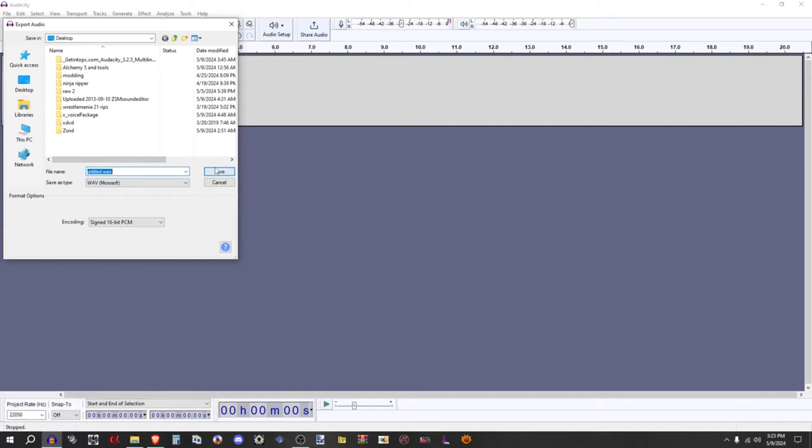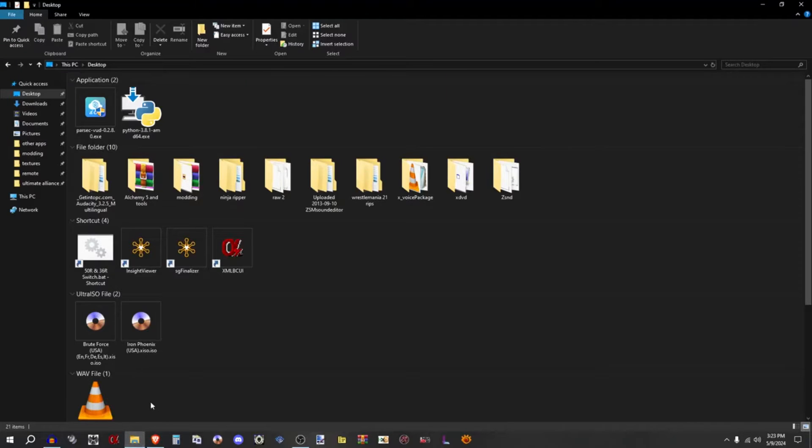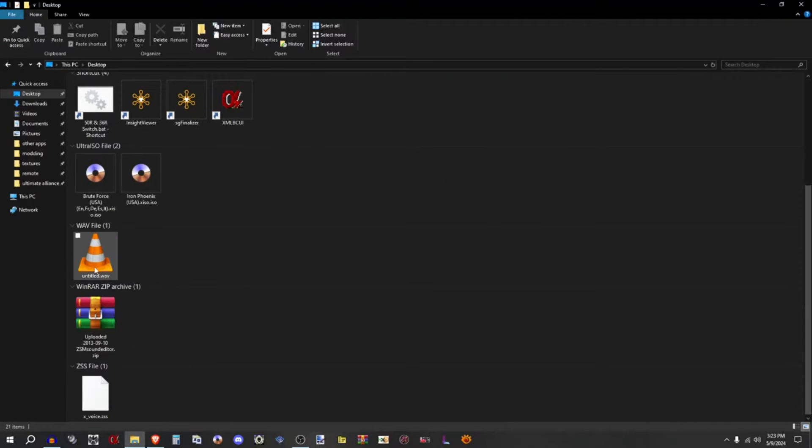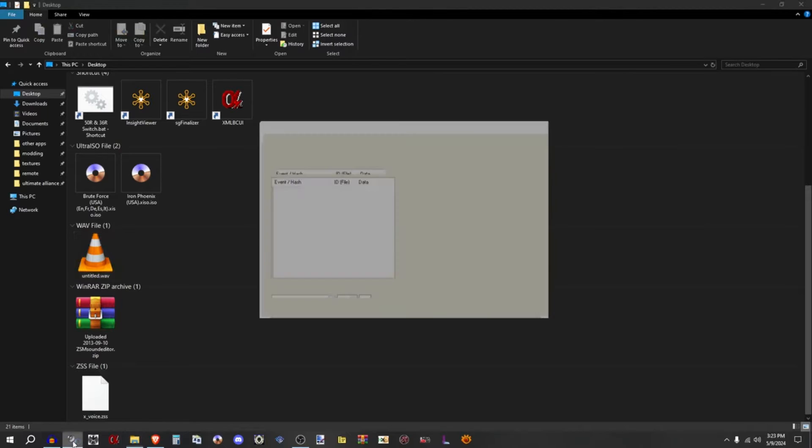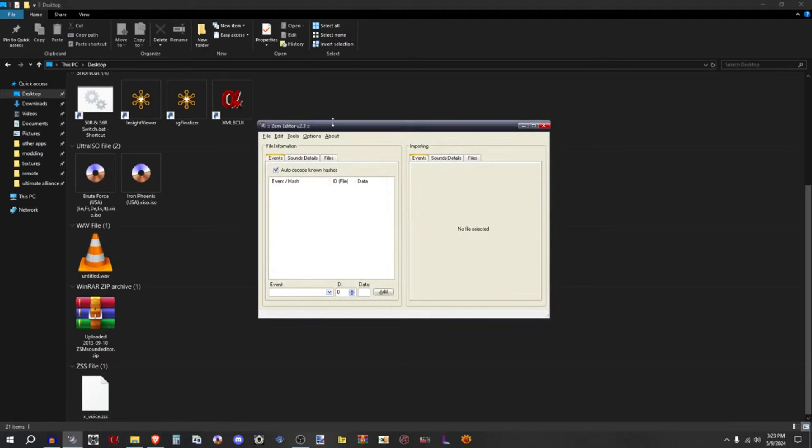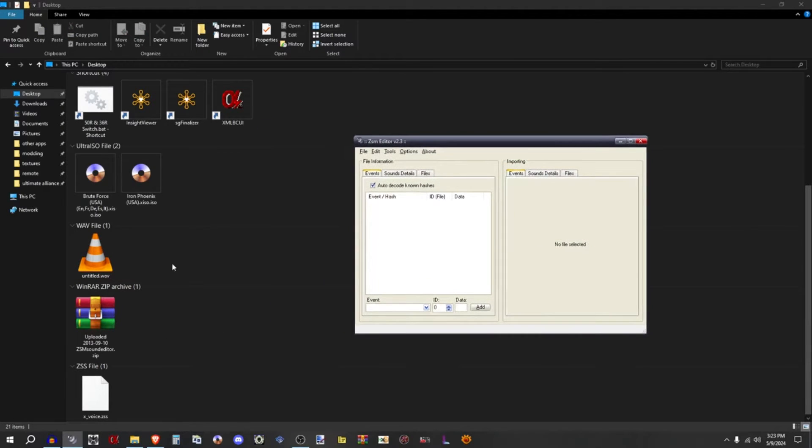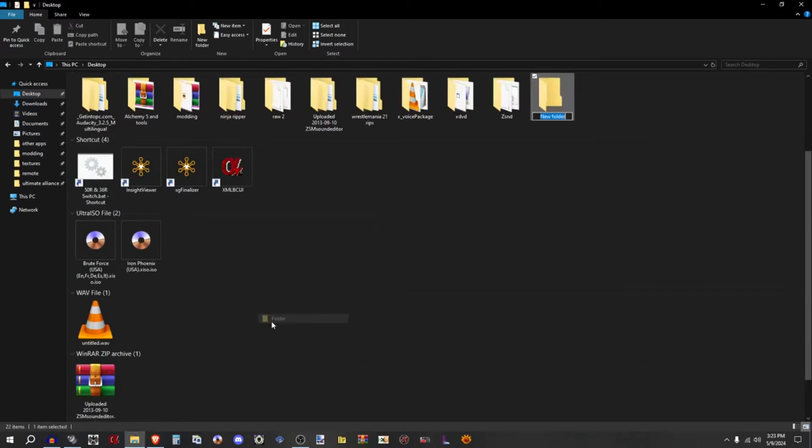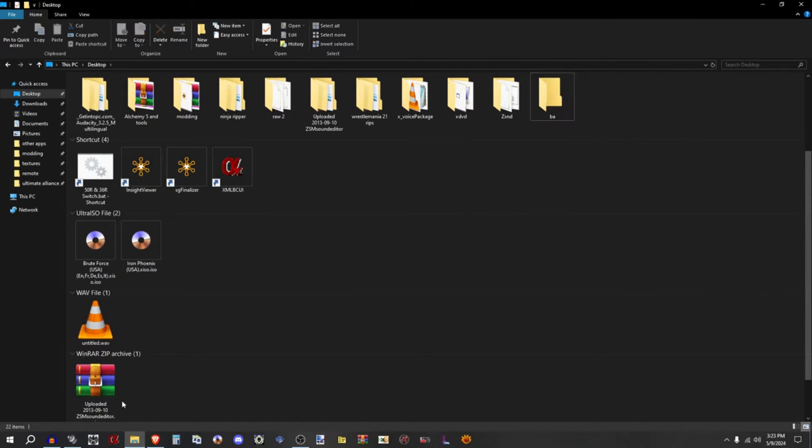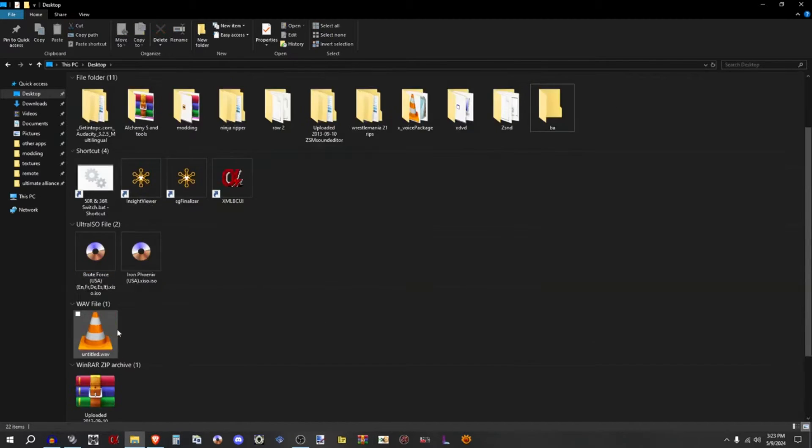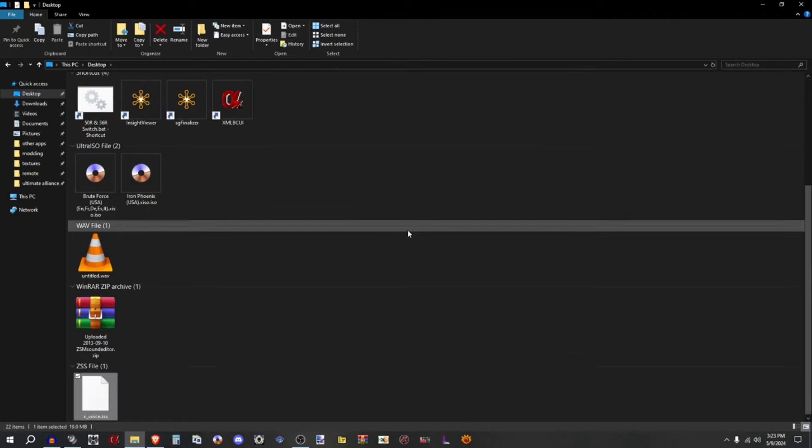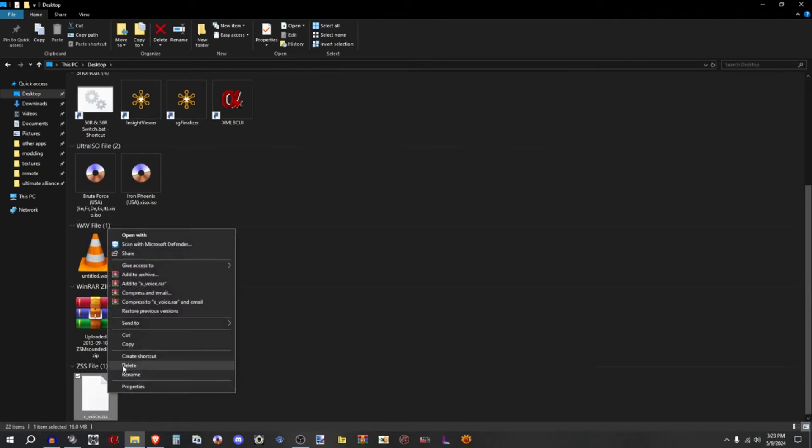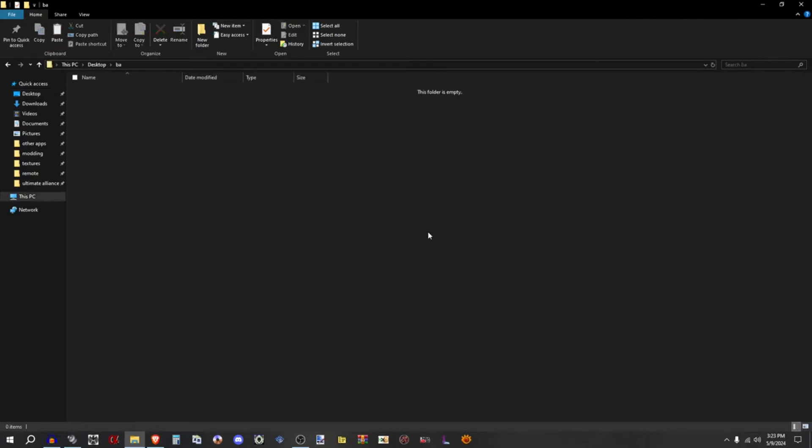Name it anything, it doesn't matter because you're going to rename it to the file you're replacing. Now that you have it here, take a listen to it, make sure it's good. Now you're going to open up ZSM Sound Editor. What I like to do is make a new folder and I'll put it just like BA, because if you do it from the desktop you'll probably have a lot of files on it.